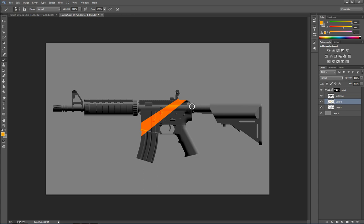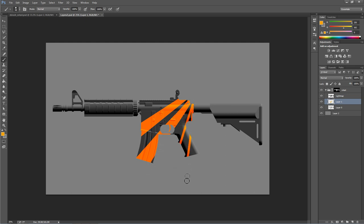What that allows me to do is paint my design and have it stay only on the weapon. I'm not going to paint a proper design just now — I'll just do something very quick so I can get on with what I need to show. Say you did something like a sun burst — you've got your design.